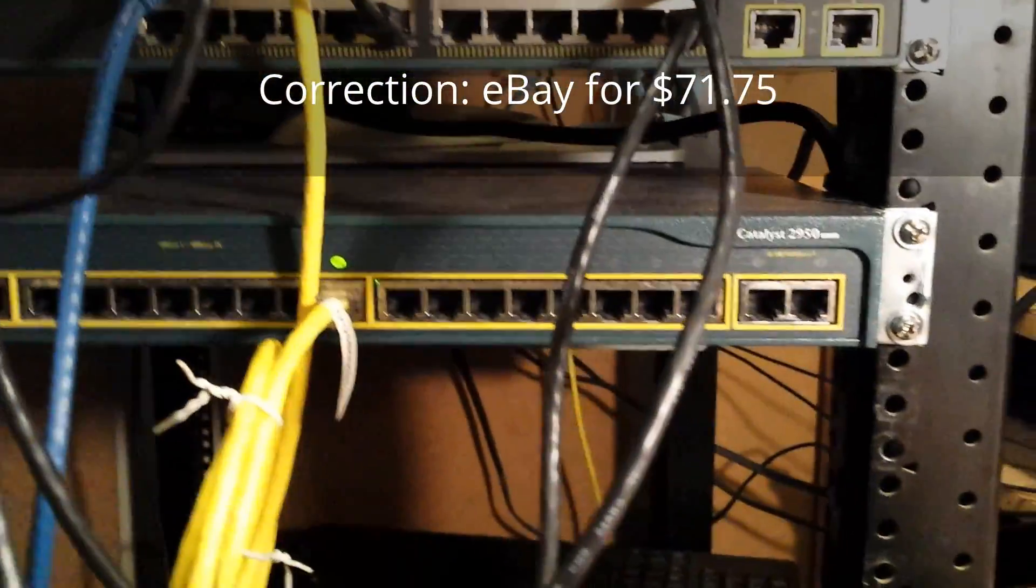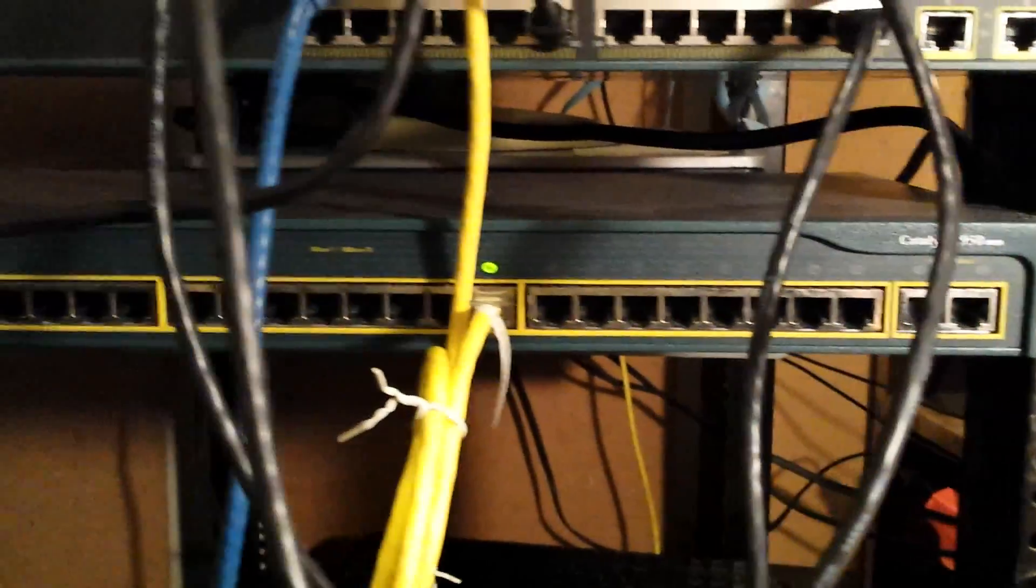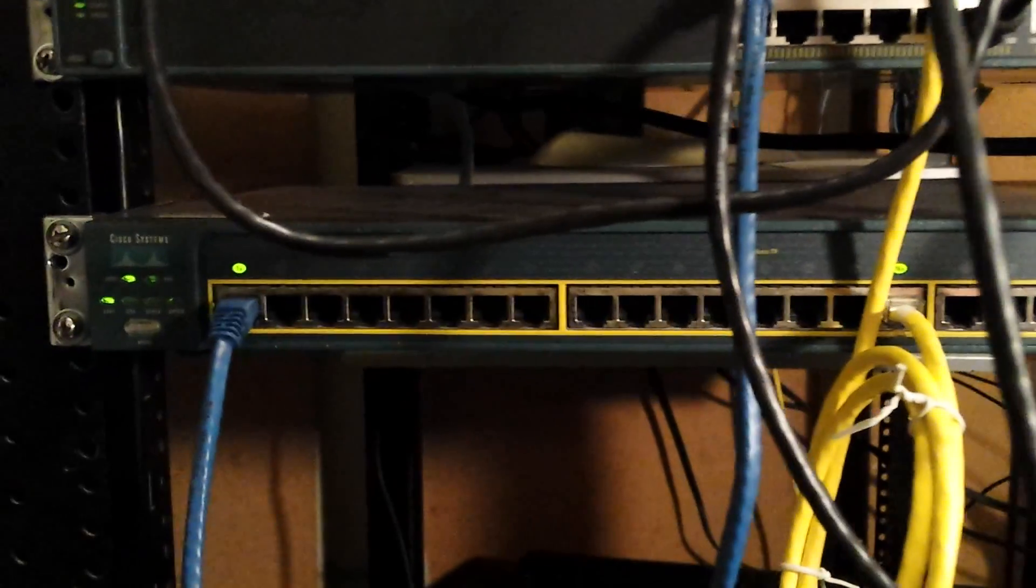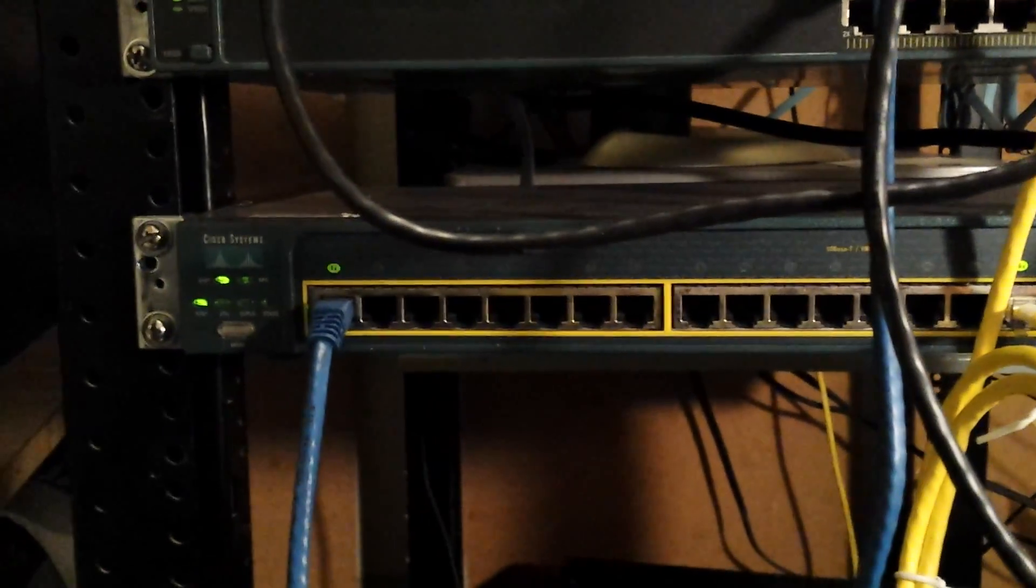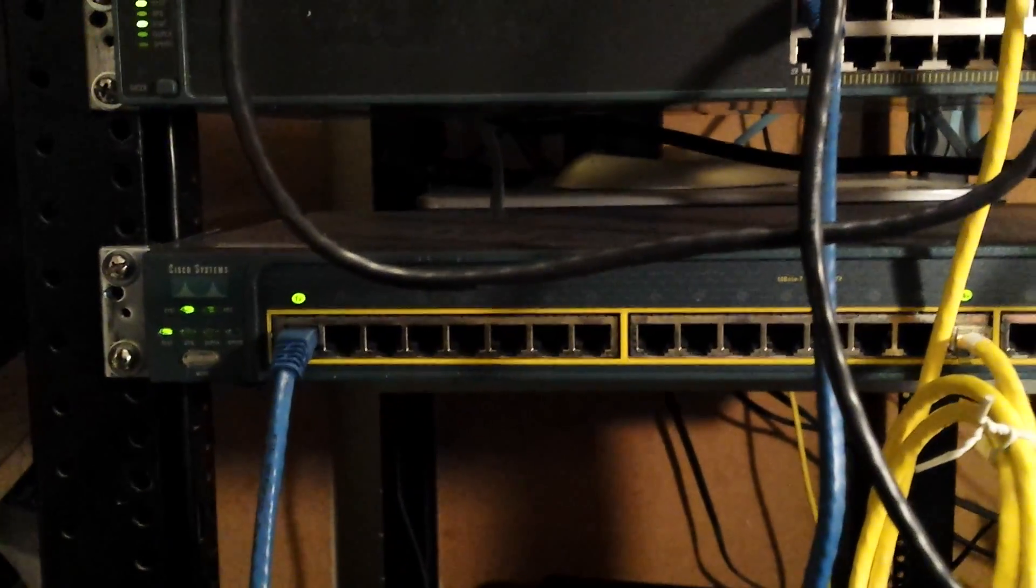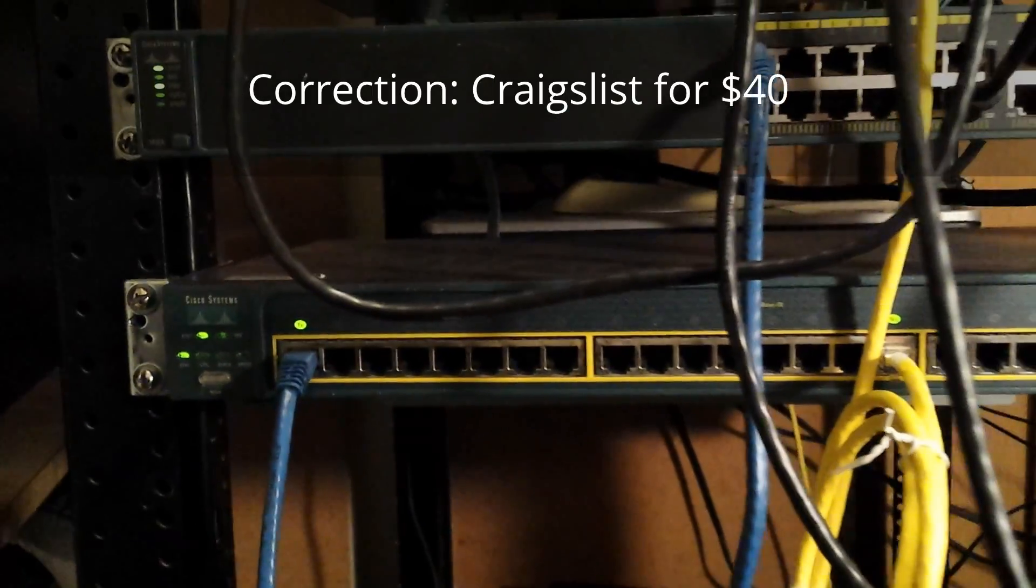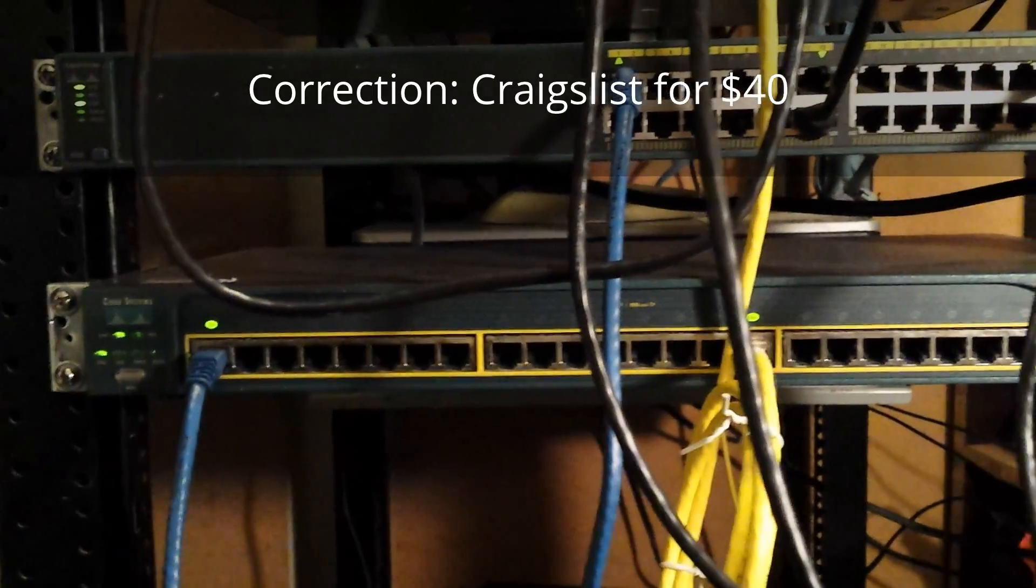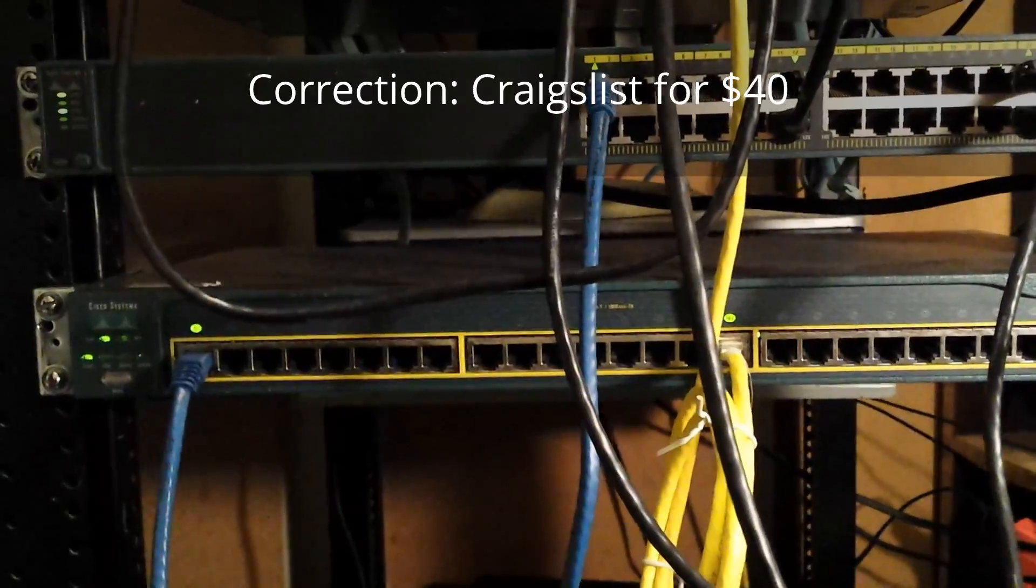And then my 2950, 24 port, non-POE. That was another eBay find, that one was probably about $30, $35, $40.